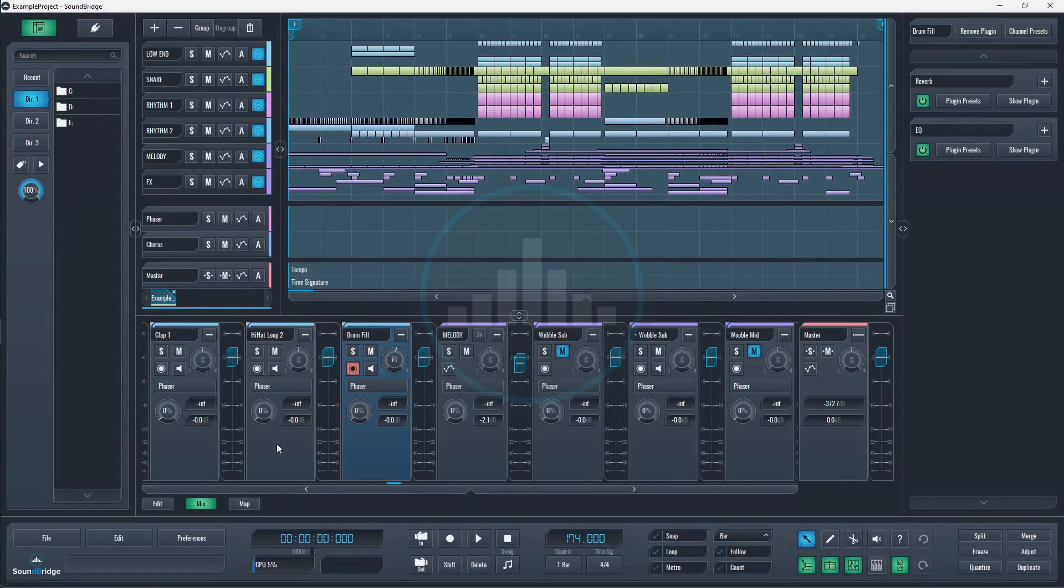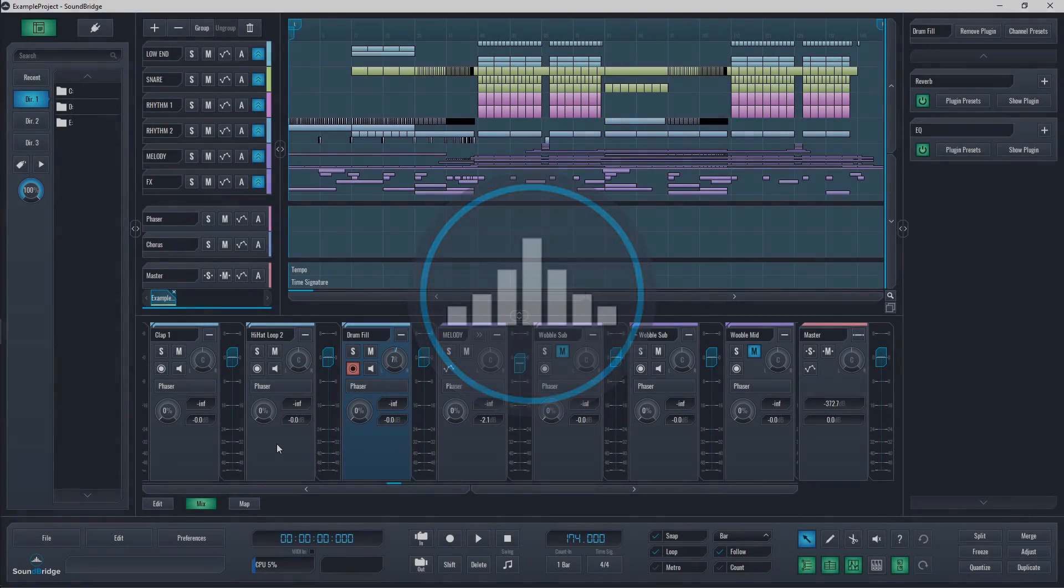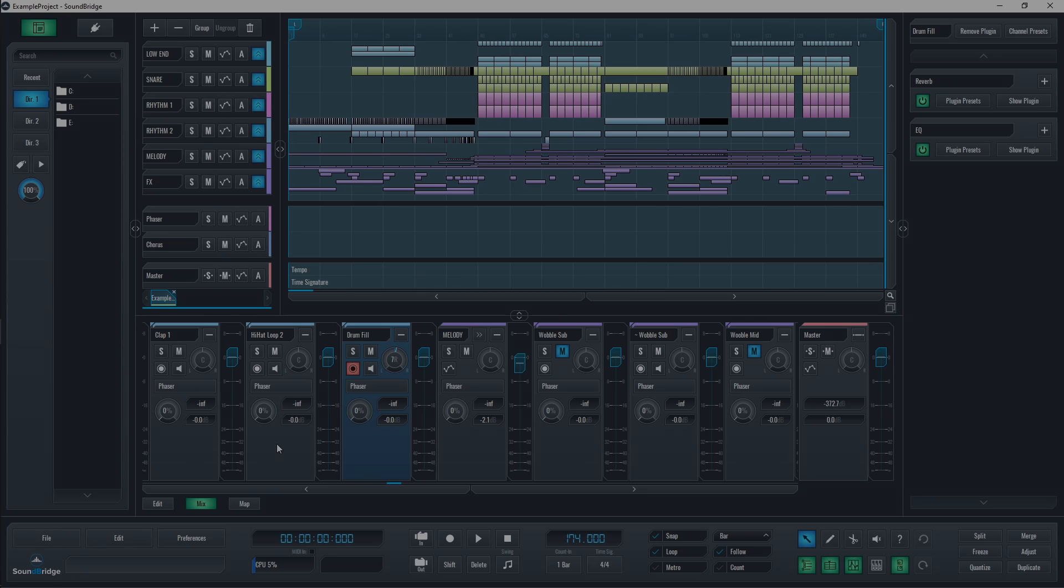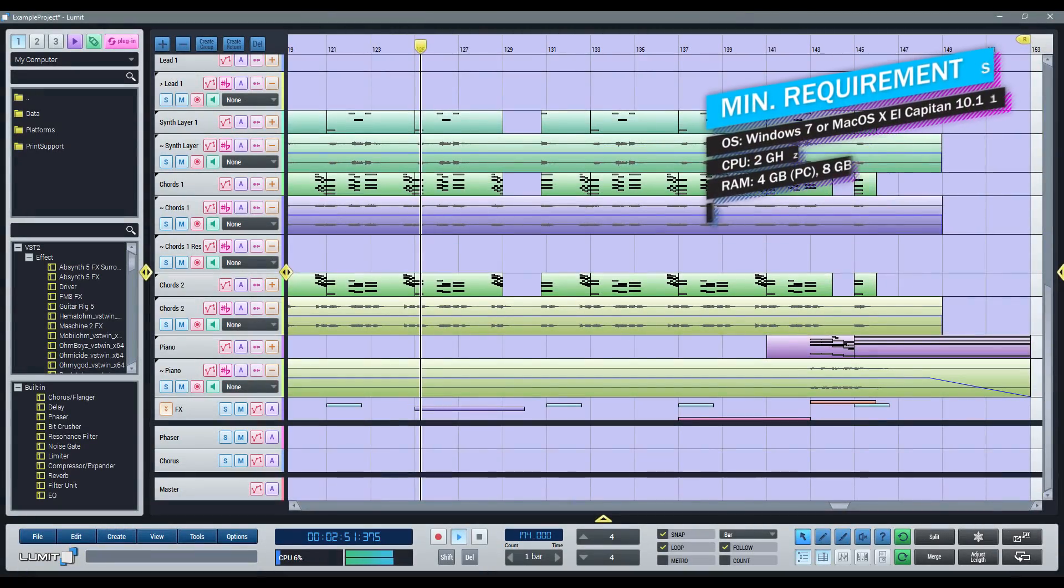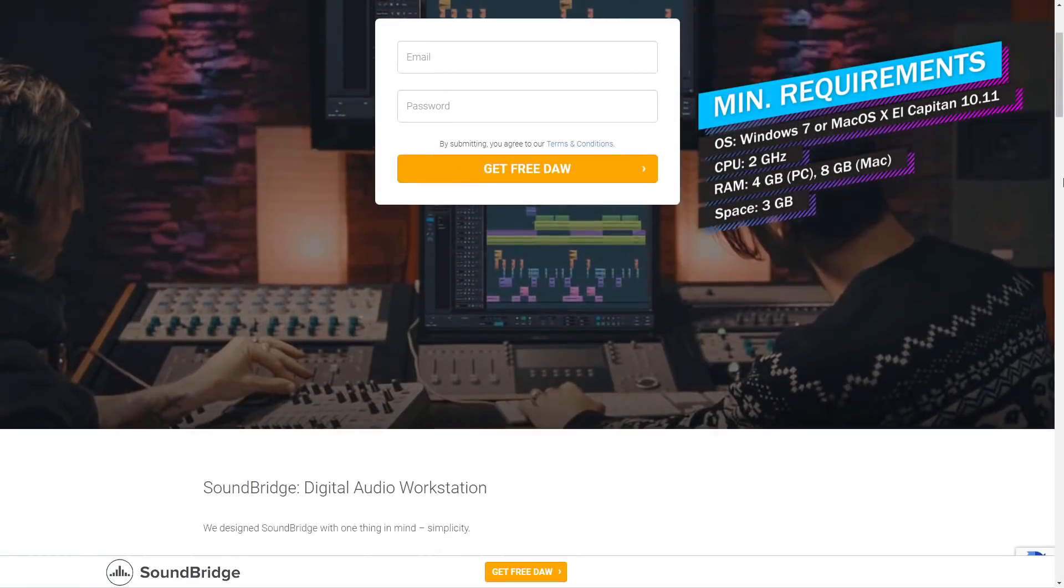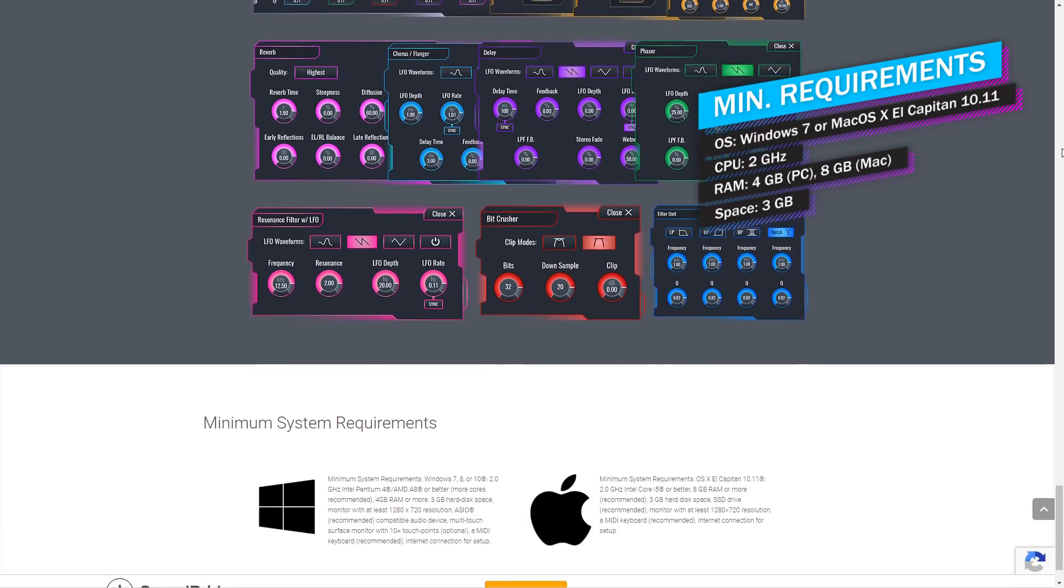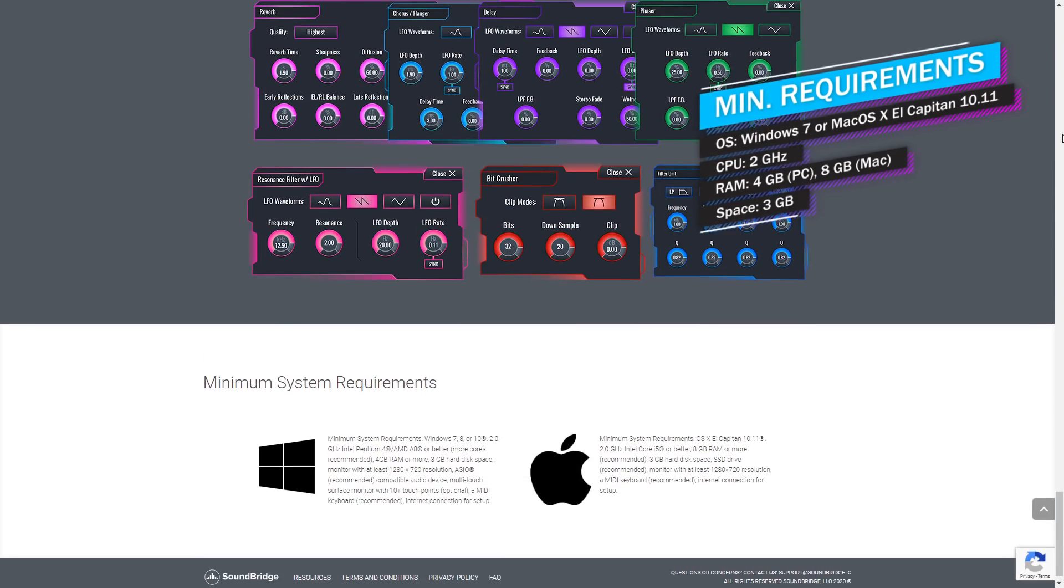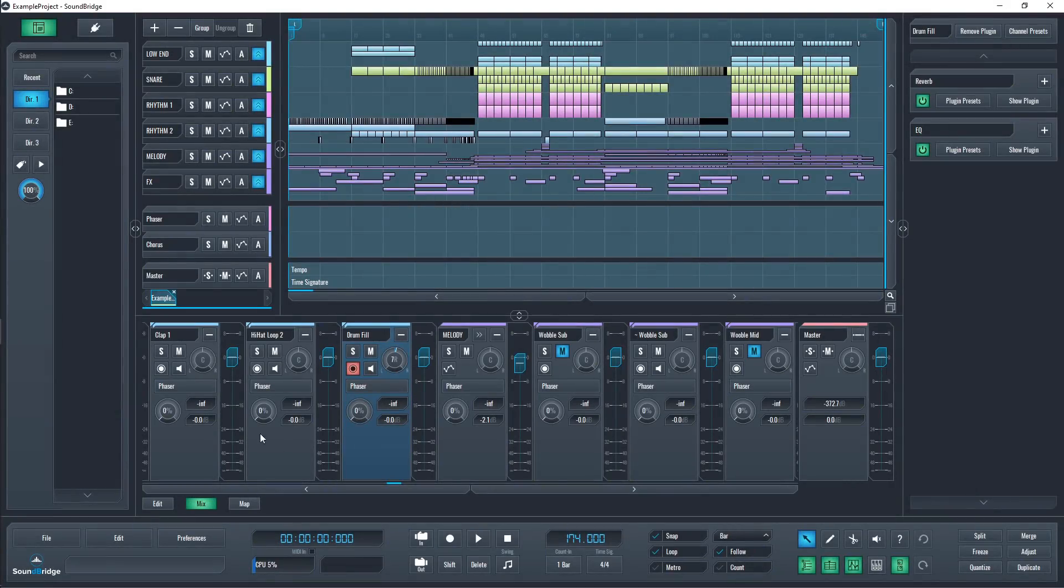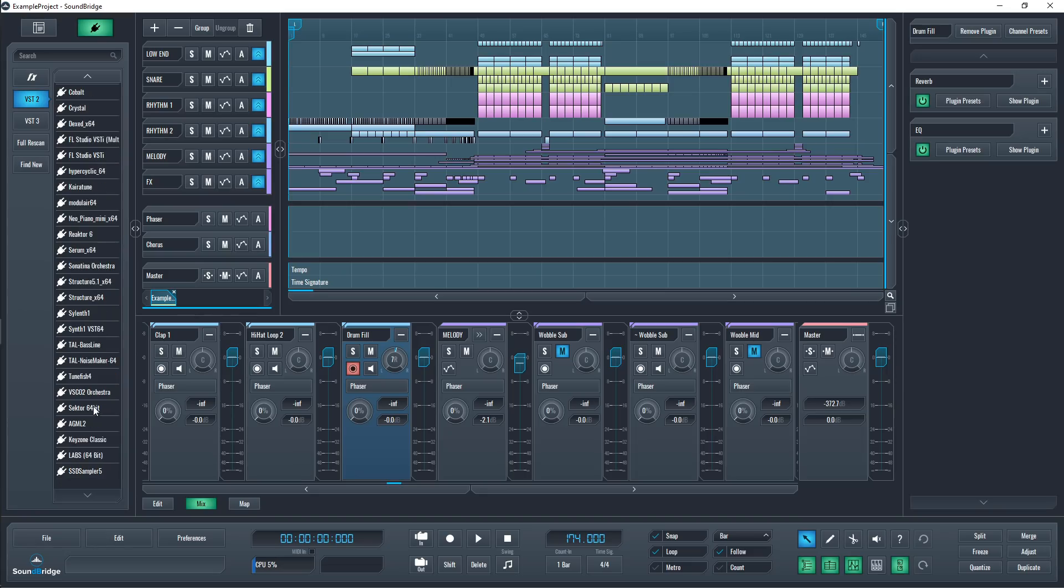At number two, we have Soundbridge. This DAW started as Lumet when it was crowdfunded, but it has had quite the evolution since then. This one is available on Windows and Mac as both 32 and 64-bit. Just make sure to download your plugins in the same bit version as the DAW for them to work. So for example, if you downloaded the 32-bit version of Soundbridge, you'll need to download 32-bit plugins.